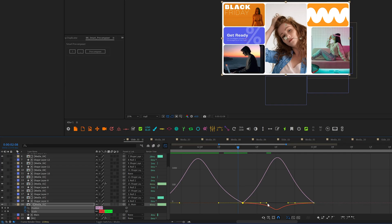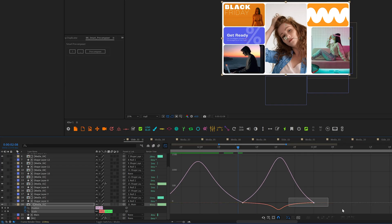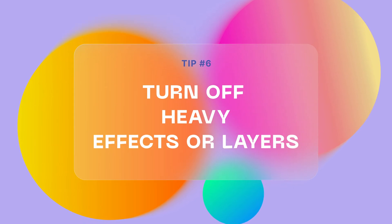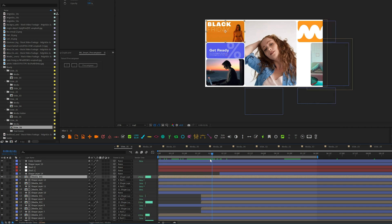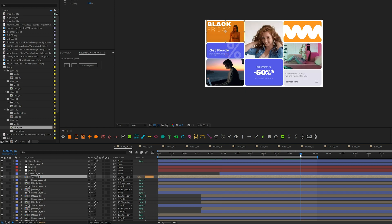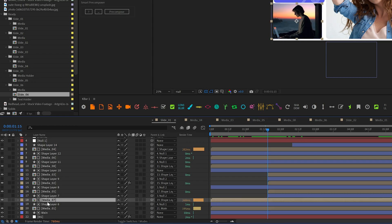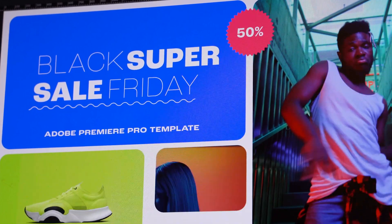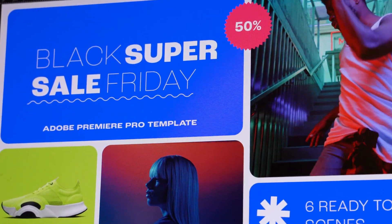After Effects recently implemented a feature that lets you see which effect or layer is loading your system more than others. It's really helpful to just turn off that layer or effect temporarily when you're previewing your animation, dealing with keyframes and timing, and need to preview the whole scene in real-time without lags. Just don't forget to re-enable those effects for the final render.